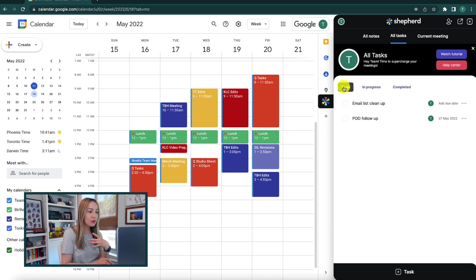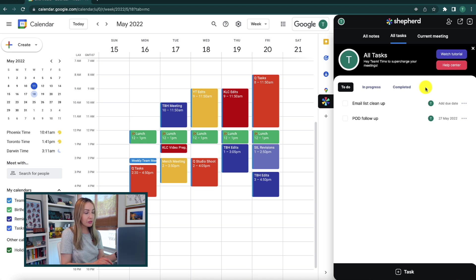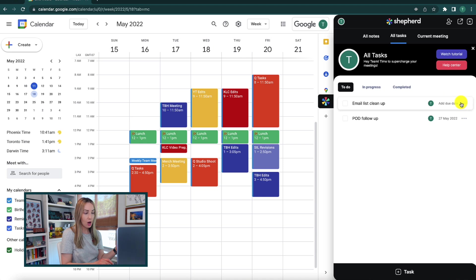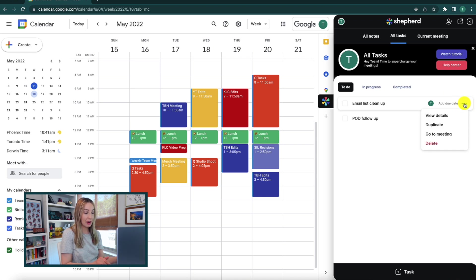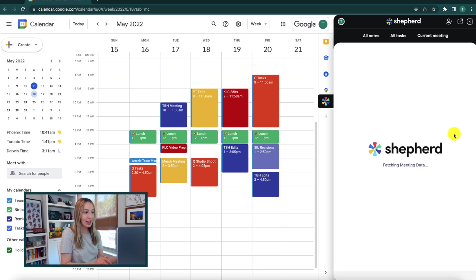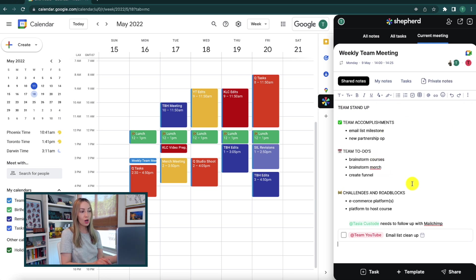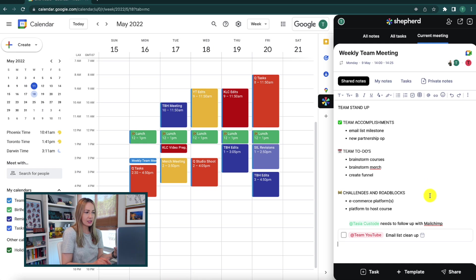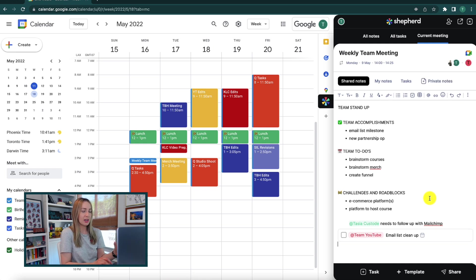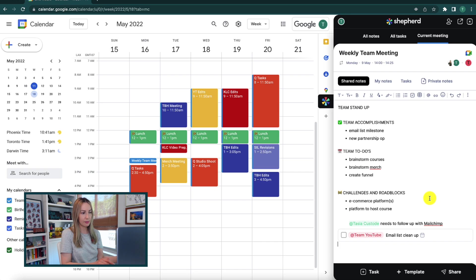And if you have a ton of tasks, you can very simply figure out which tasks belong to what project. All you have to do is select the three dot menu icon to the right of the task and select go to meeting and you're going to be popped over to that meeting where you can get some more context as to what that project or meeting was about and how your task fits in there.